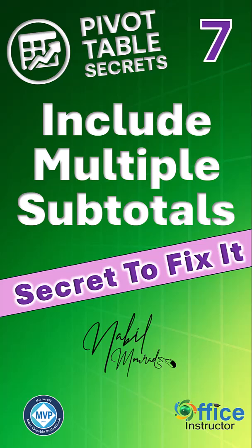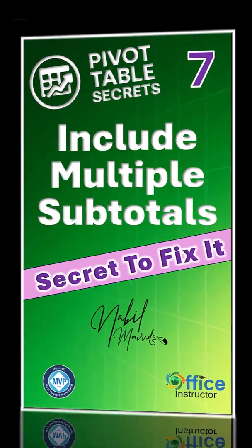Unable to create multiple subtotals in a pivot table? Here is the secret to fix it.